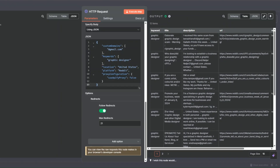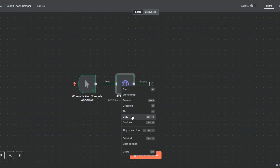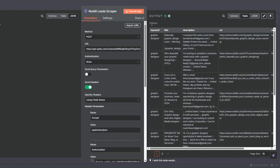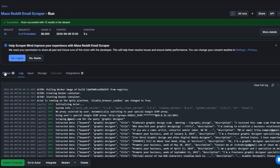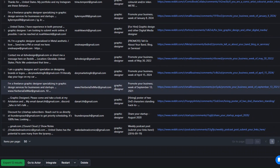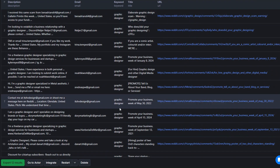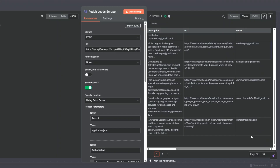Our tool is working perfectly. I'll rename it to 'Reddit Lead Scraper' and click Rename. We've got a total of 12 items. Clicking on our run and then Output, we can see the 10 leads scraped using 'graphic design' as a keyword, including their email addresses.